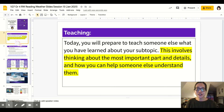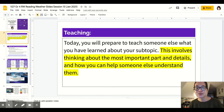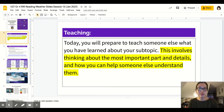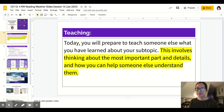Here's your teaching point. Today you will prepare to teach someone else what you've learned about your subtopic. This involves thinking about the most important parts and details and how you can help someone else understand them.